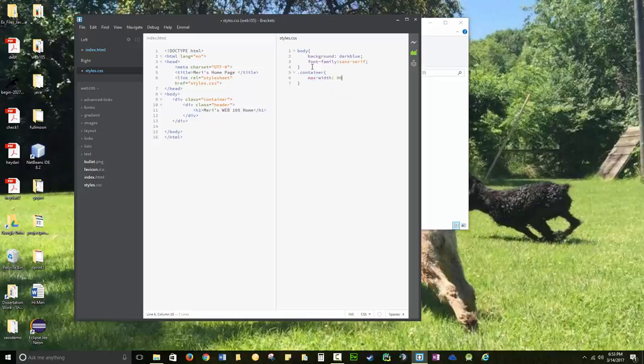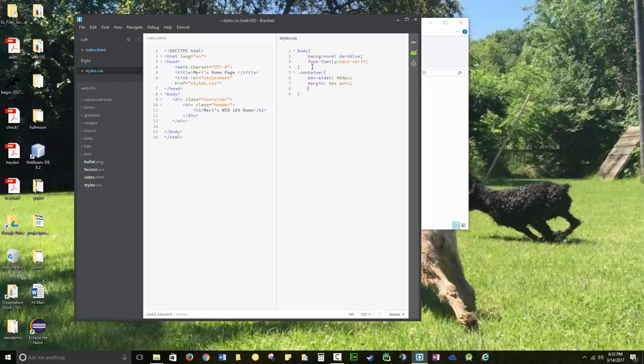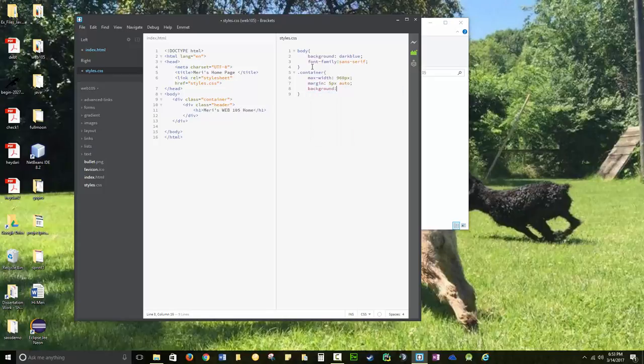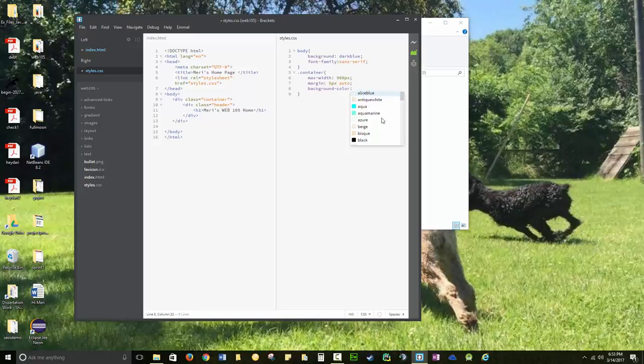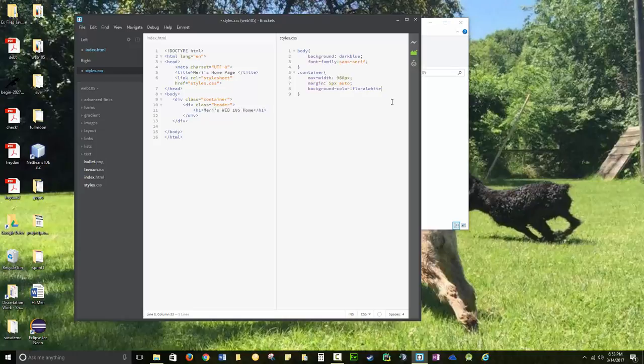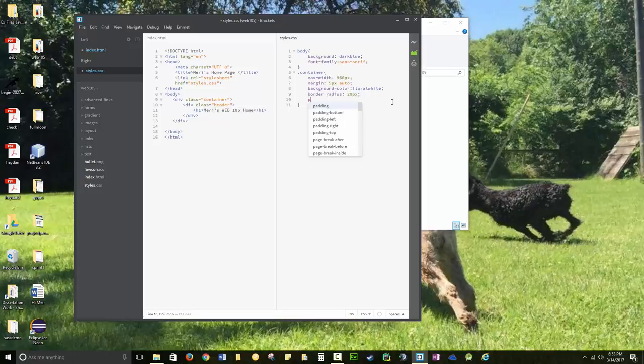max width, 960px, margin, 5px auto, background, light gray, I don't know if I'm going to like that, background color, border radius, 20 pixels. I have some stuff I just standardly do padding, 20px, and that should make it look OK.